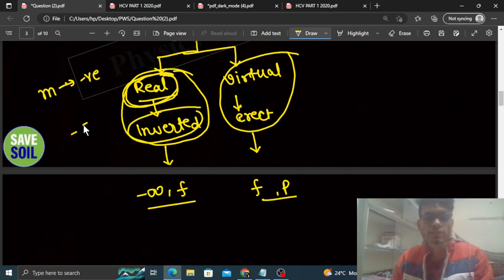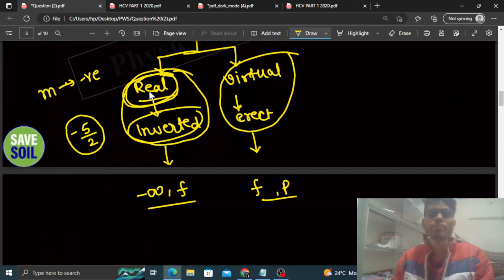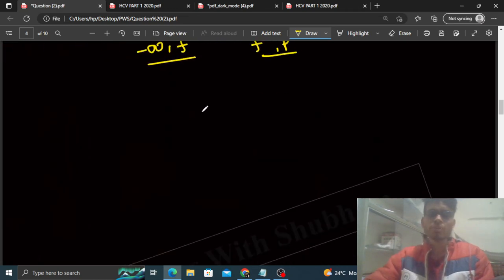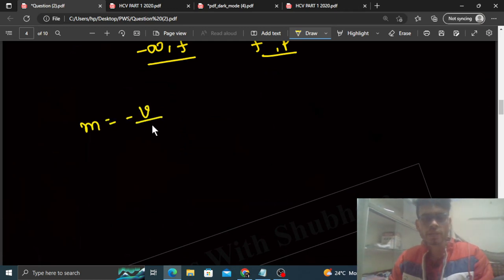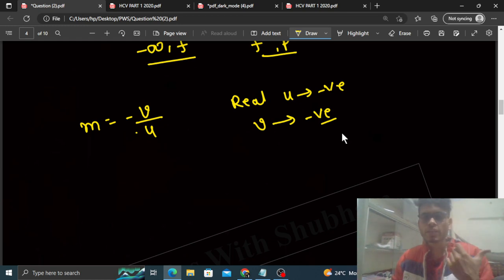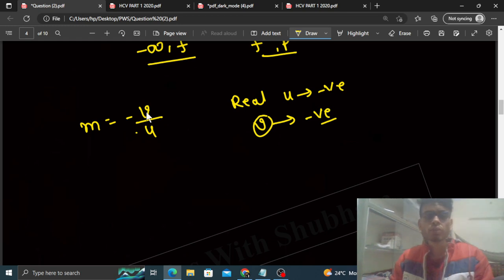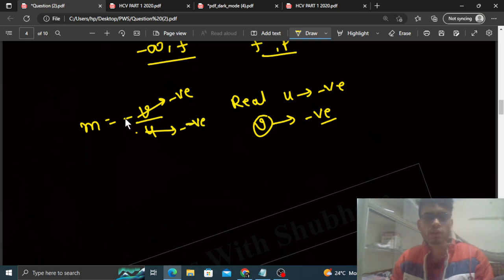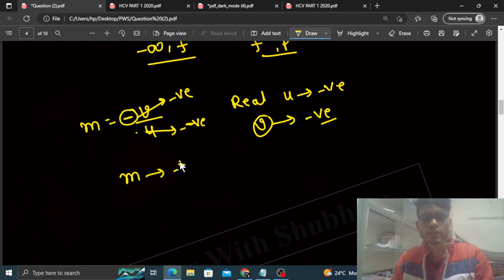That's why minus 5 by 2 magnification hoga is case mein. Aap is tarah bhi feel kar sakte ho ki jo magnification hota hai woh hota hai minus v by u. Real object ke liye u negative hoga, aur v bhi negative hoga kyunki screen mirror ke samne rakhi hogi jisme image loge — so screen ka distance mirror se bhi negative hai. V negative, u negative — negative divided by negative positive ho jayega, aur ek minus sign already laga hai, so magnification negative hoga.